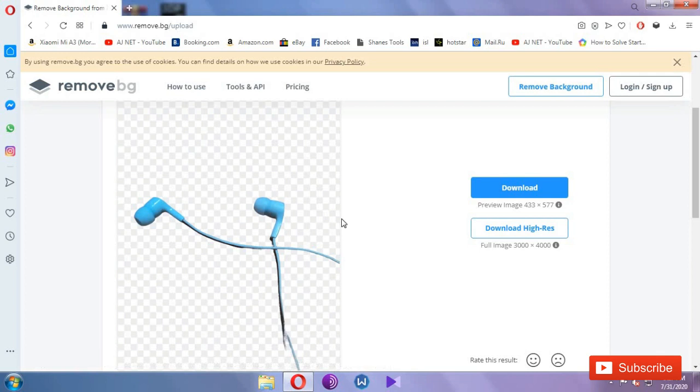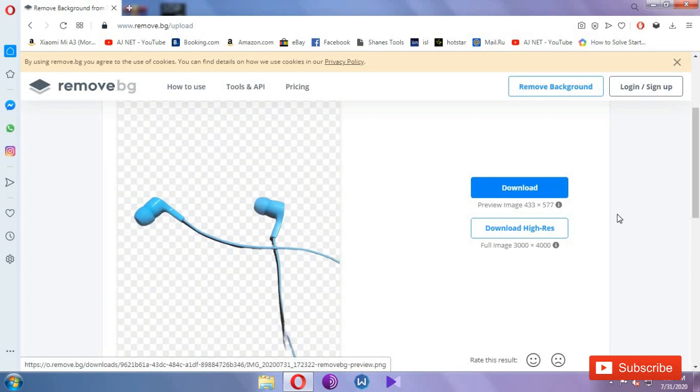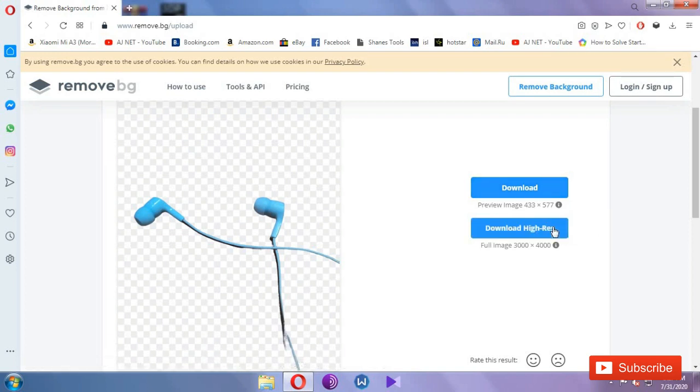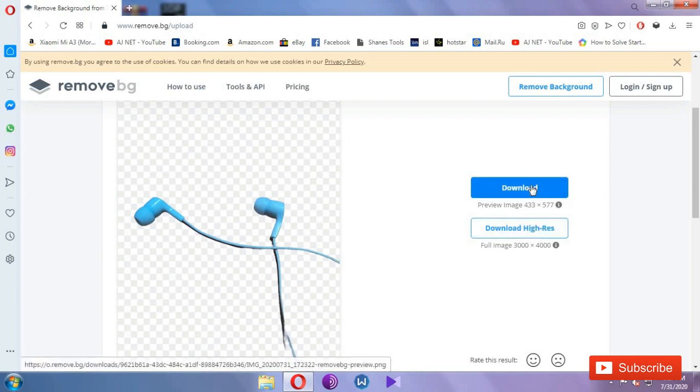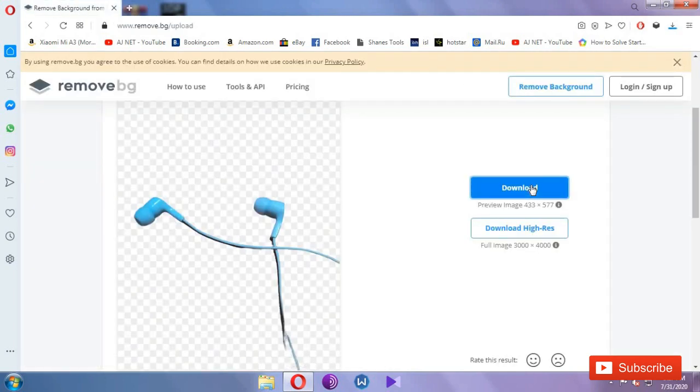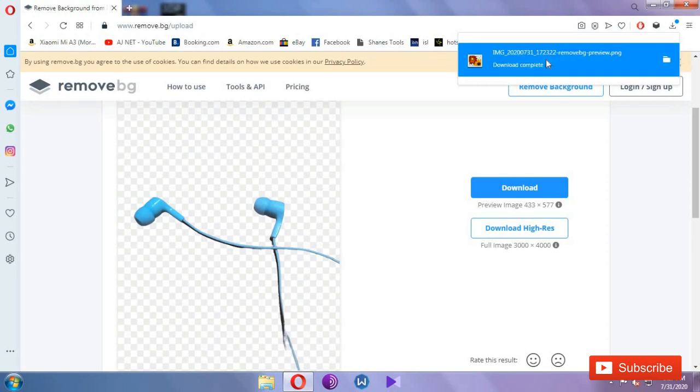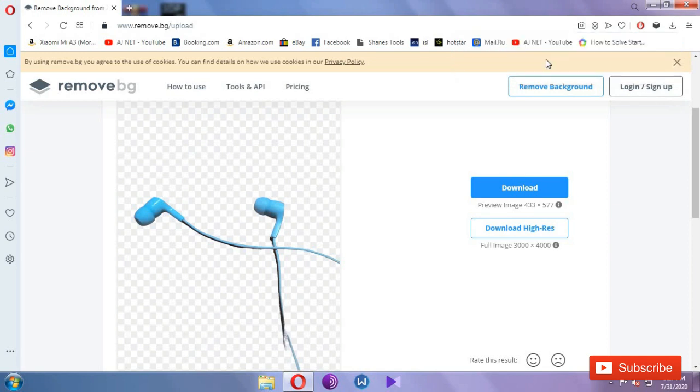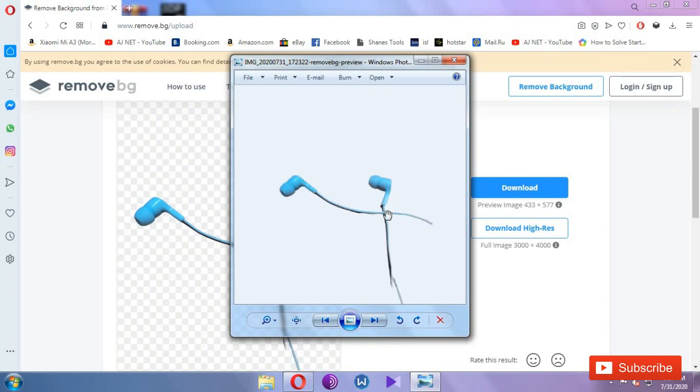There's a download option for higher resolution. I've been downloading over time. You get good quality in higher resolution. You need to login to get higher resolution. I'm going to download it. I'm going to download the image.